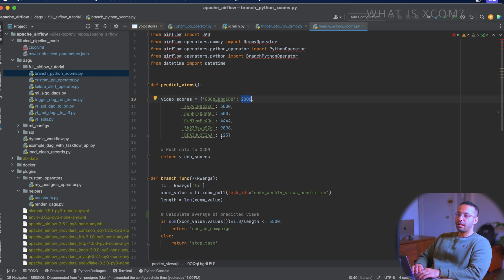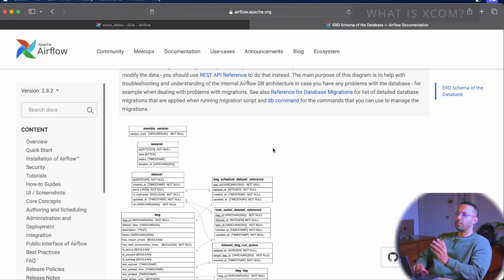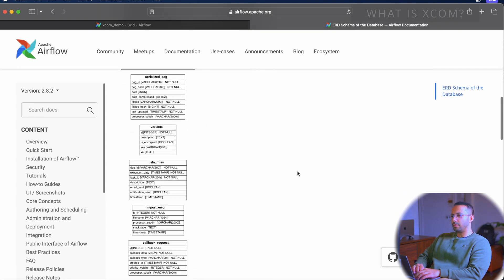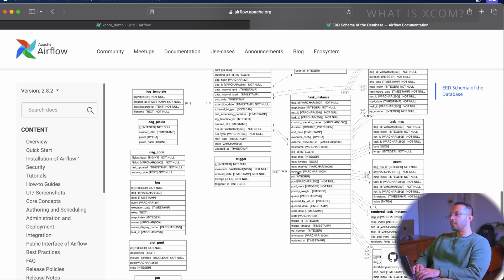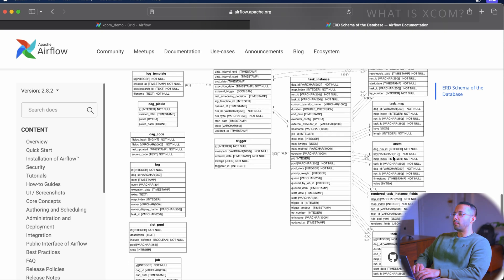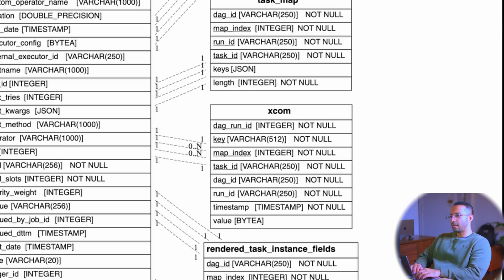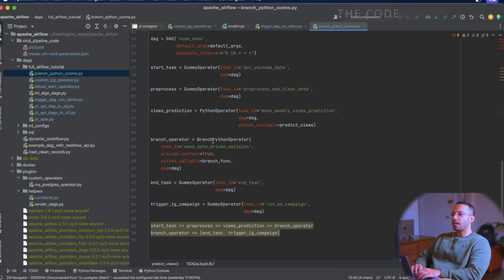A bit about xcoms: xcoms is literally a postgres table. Airflow has a metadata database where it stores all the metadata it needs. Here's the ER diagram from the Airflow official documentation — it's a postgres database with many tables. There is an xcom table, and when our function returns that dictionary, that dictionary gets stored in this xcom table.